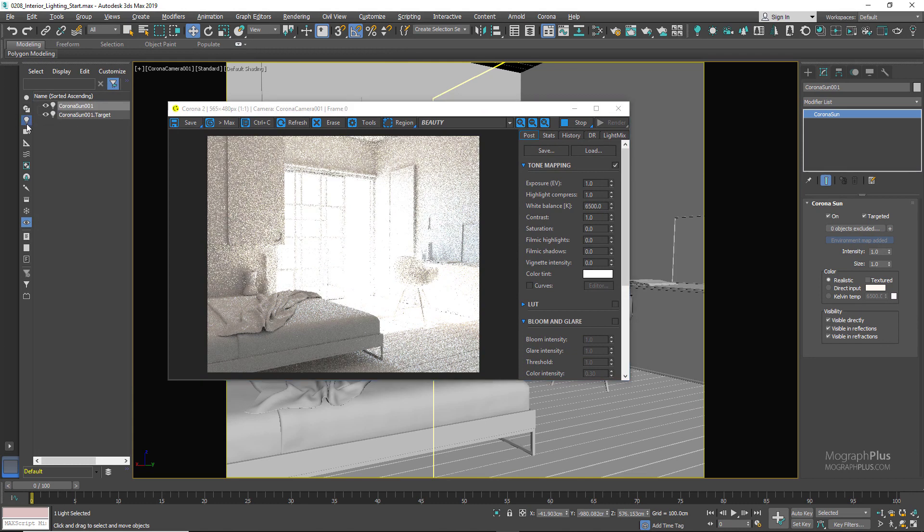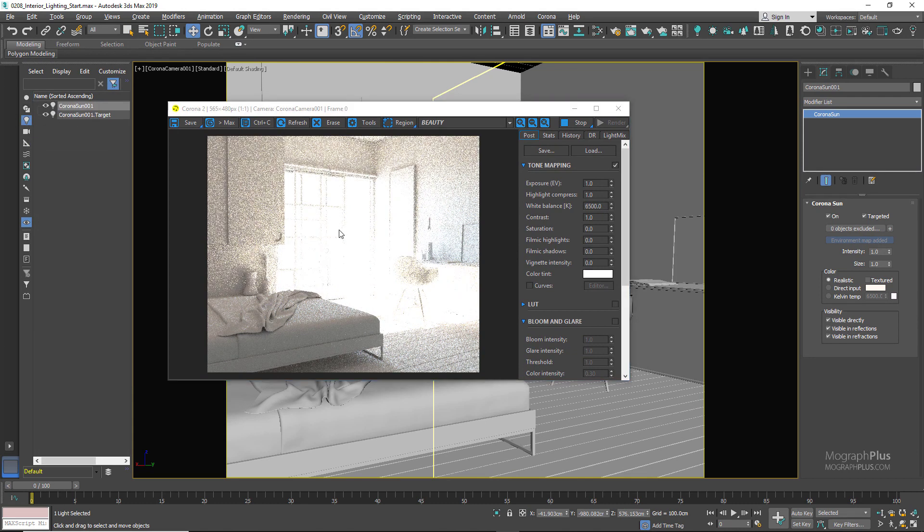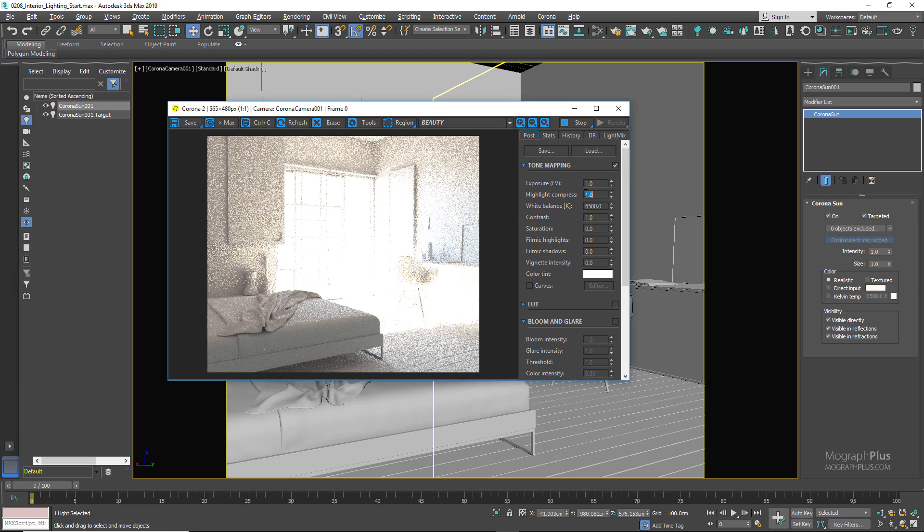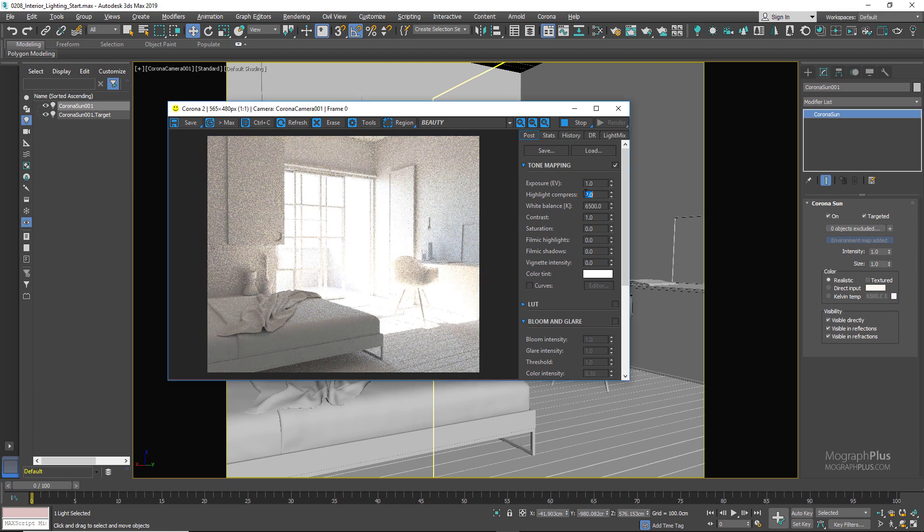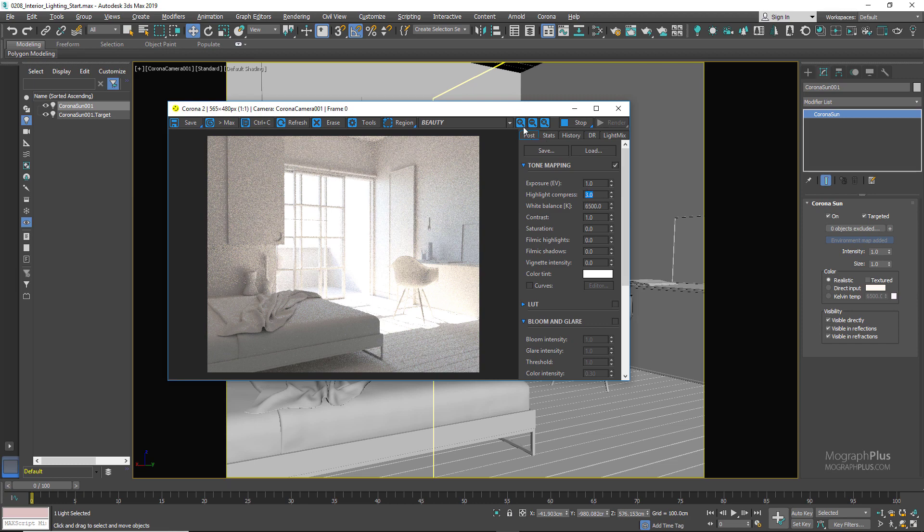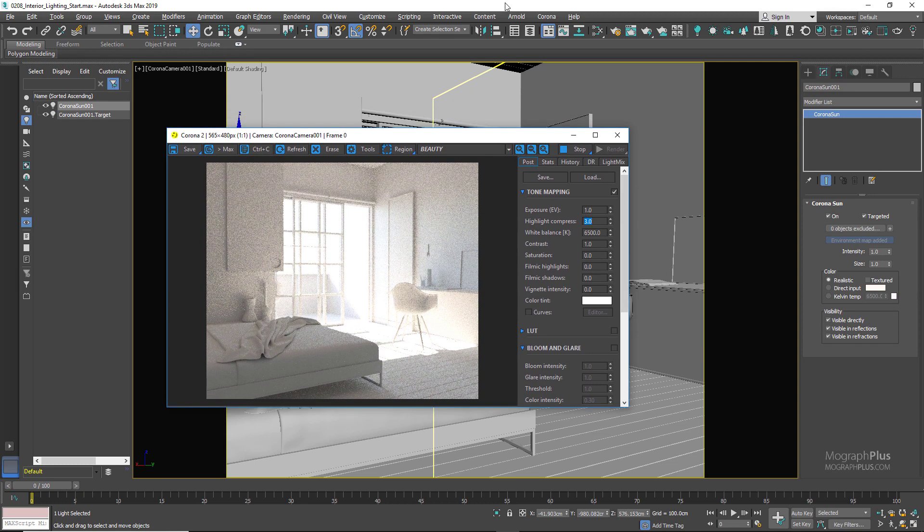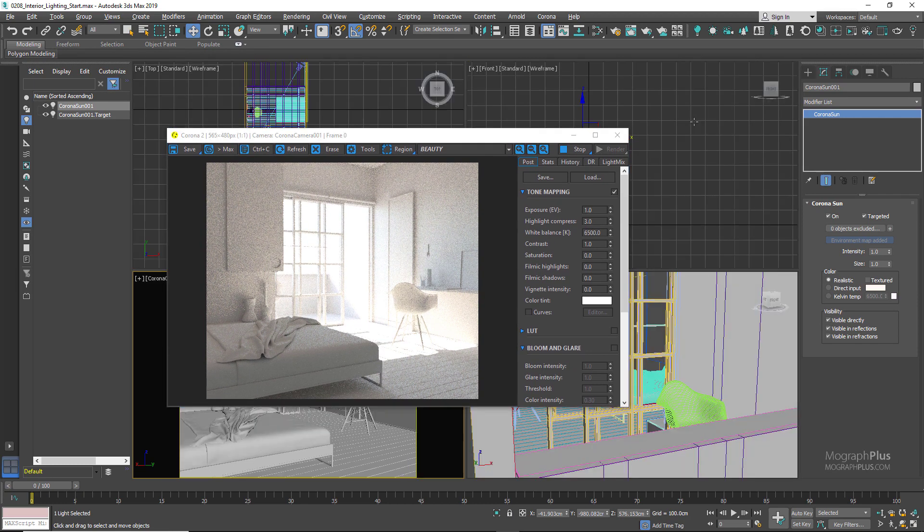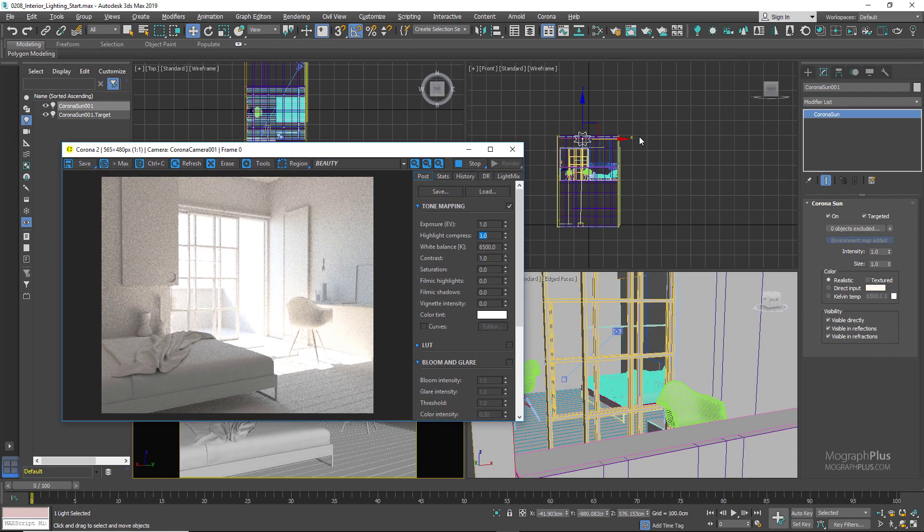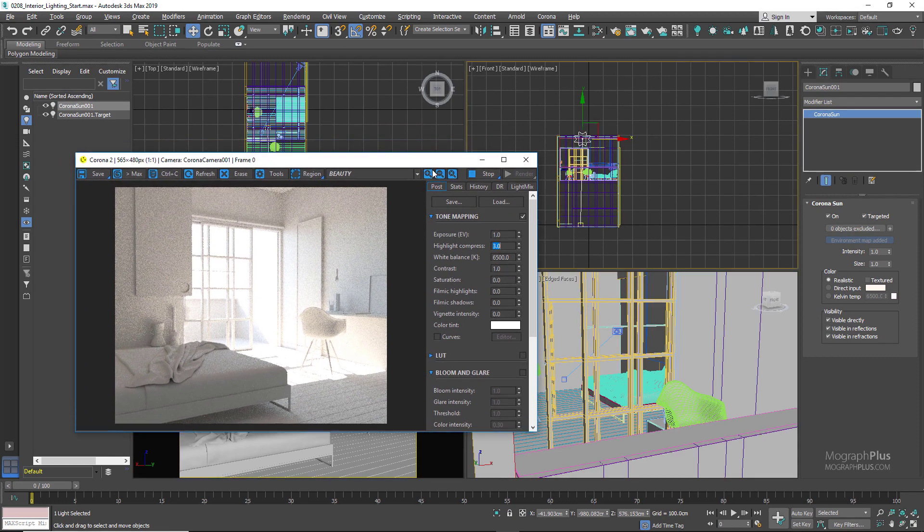The first thing to adjust is to increase the highlight compression to probably something like 3, so we can get rid of those burnout areas. We can clearly see the direction of the sunlight right now. We can also adjust the position of the sun until we get what we like.